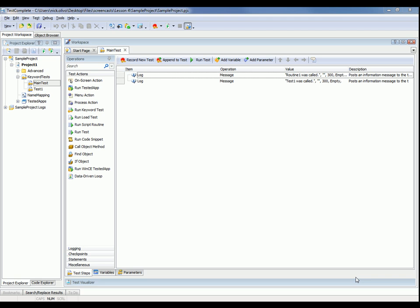Let's suppose we have a script routine called routine one and we want to call that from this keyword test. To do that, we're going to grab this run script routine operation and just drag it right here onto our test panel.